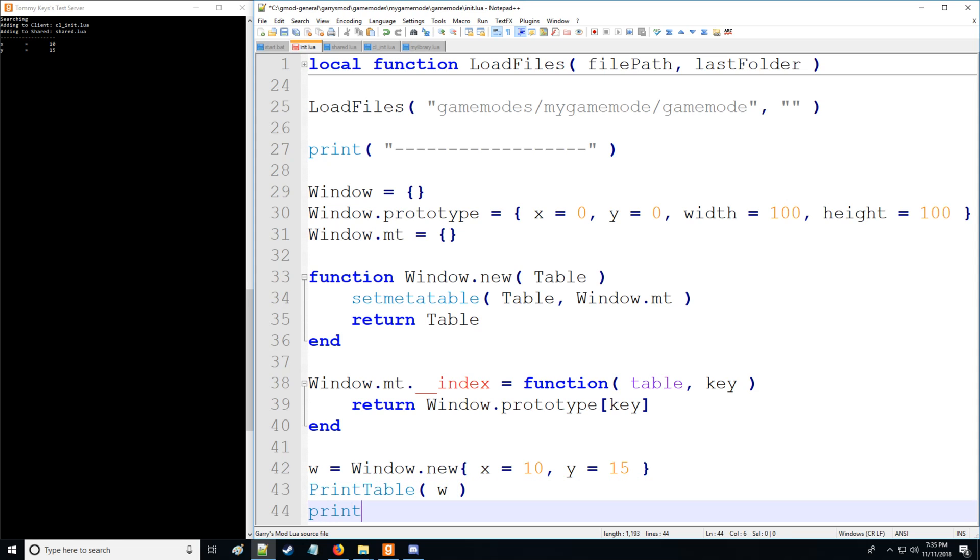However, what's nice about inheritance is that we can actually access these values. So let's say I want to get the width. Well, there we go. We have a width.